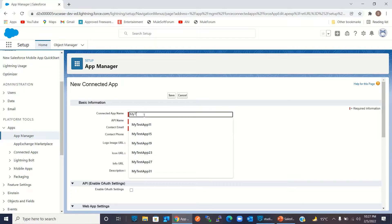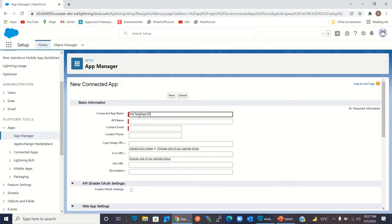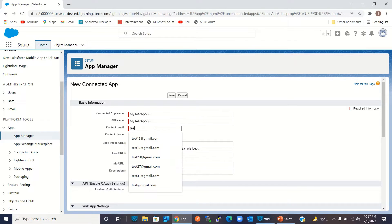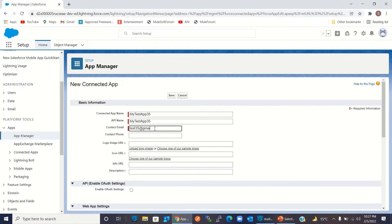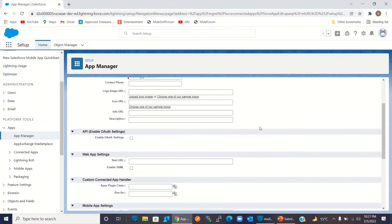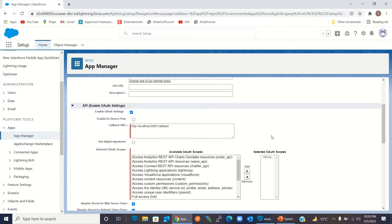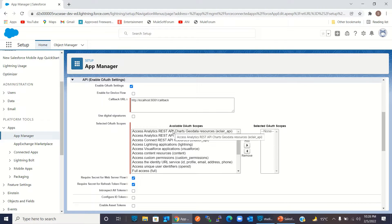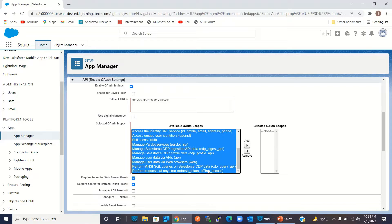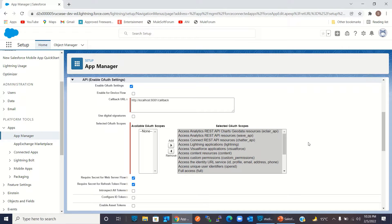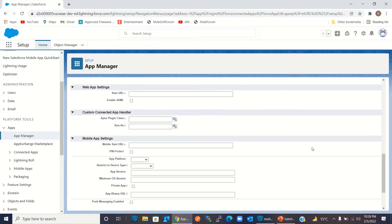I will enter the name 'My Test App 35' and enter the email 'test35@gmail.com'. Under API, I will enable OAuth settings by clicking Enable OAuth Setting. I will enter the callback URL: 'http://localhost:8081/callback'. Now I need to select OAuth scopes — I will select all the OAuth scopes, click Add to move them to the right side. We have added all the OAuth scopes to our connected app. Now I will click Save.